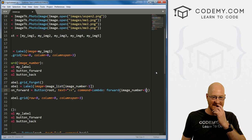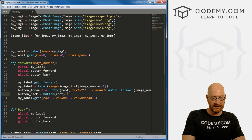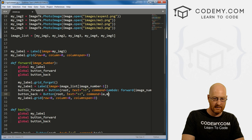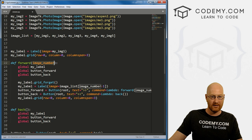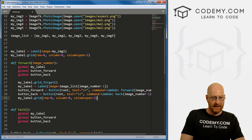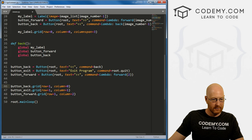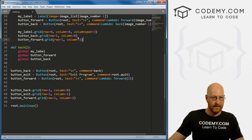We also need to update button_back — redefine it with root, text as two back arrows, and command equals lambda: back(image_number - 1), because we want the previous image. Then we need to actually place those buttons on the screen using grid, copying the same placement code. Let's save this and run to see if it works.